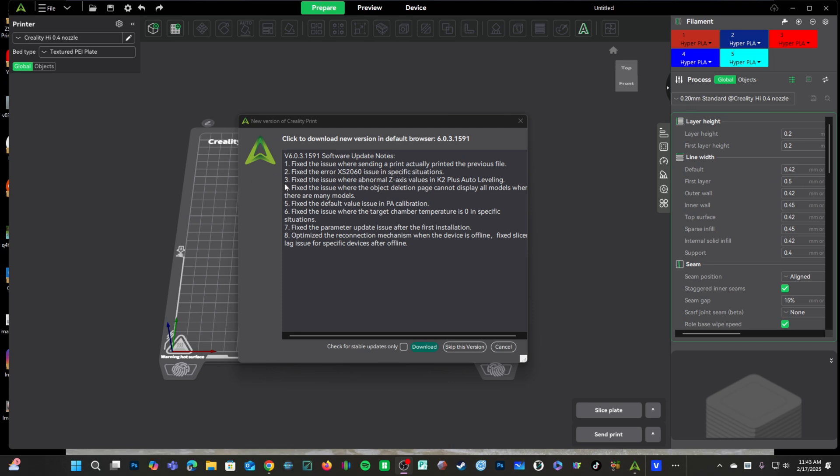Number three, this is a big one. There is a little bit of a loss in translation here, but it looks like there were some abnormal Z values during auto-leveling with the K2+. Some of you have reported difficulty with your first layers. I haven't had this problem, but I've seen people report it. Looks like there was a software bug, and Creality has addressed it.